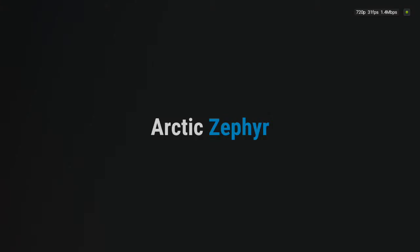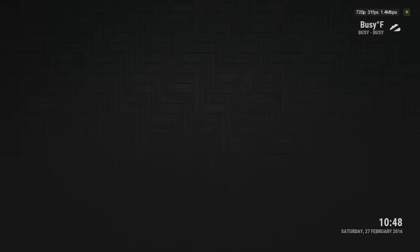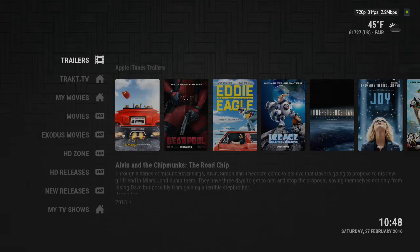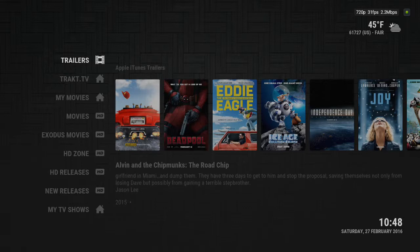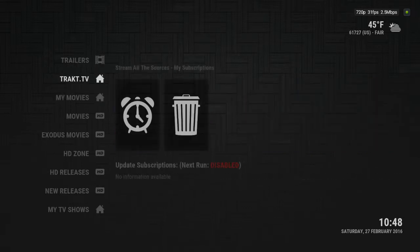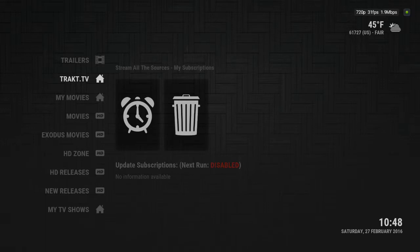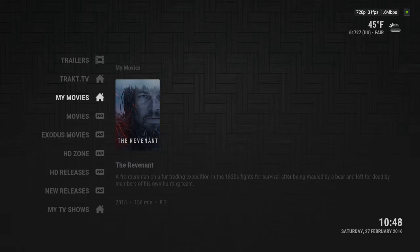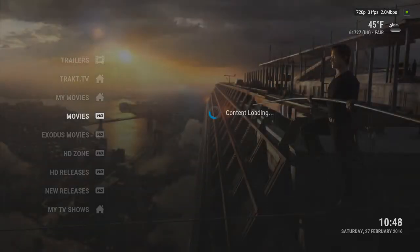So when I click on entertainment, this is what it looks like. Trailers are self-explained — if you want to look up trailers, you can do it that way, you don't even really have to use that. If you go down, there's Track, which you probably don't have set up yet. My Movies is anything that you would add to your library. Then you got the movie section.